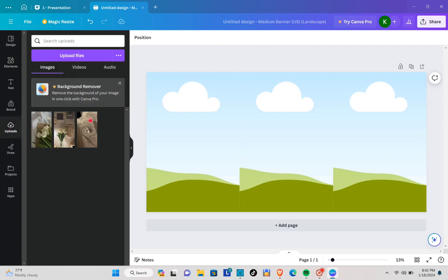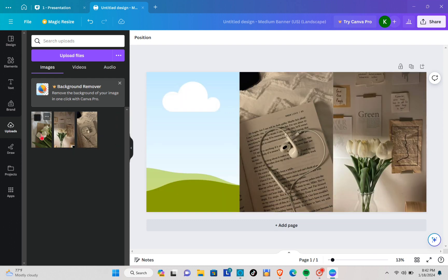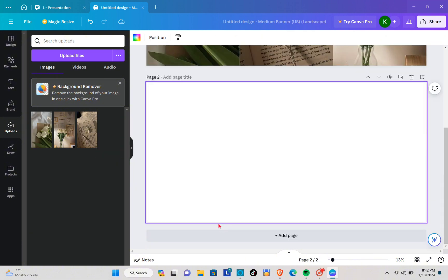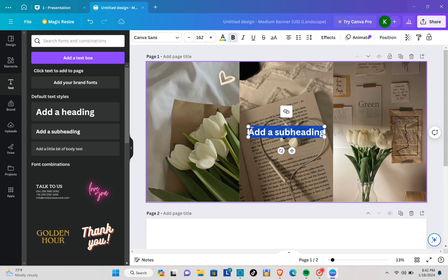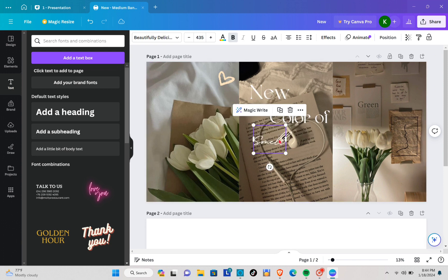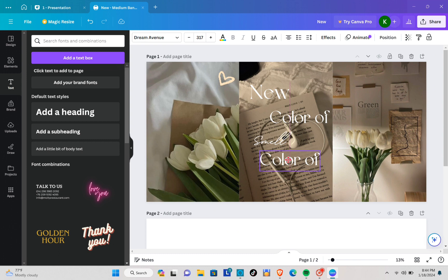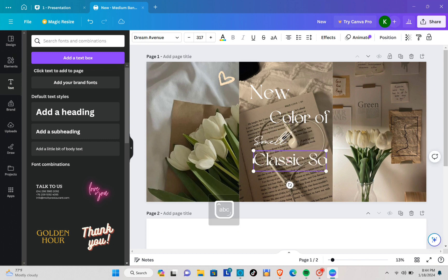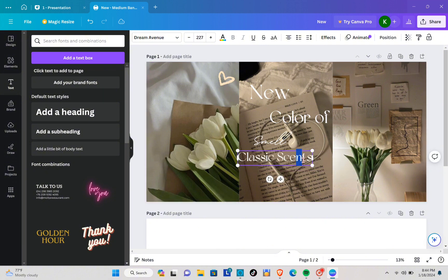Go to Uploads — these are the images I want to use — just drag them and place them in the frame. Then go to Text and add a subheading or heading. You can change the font style and color however you like.